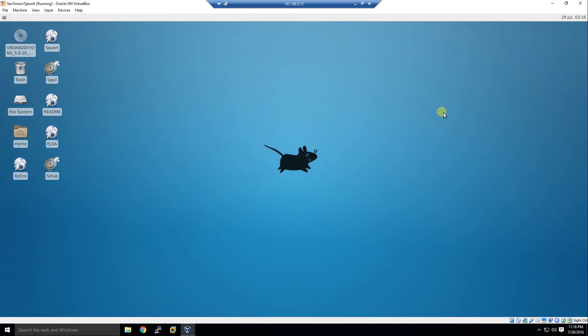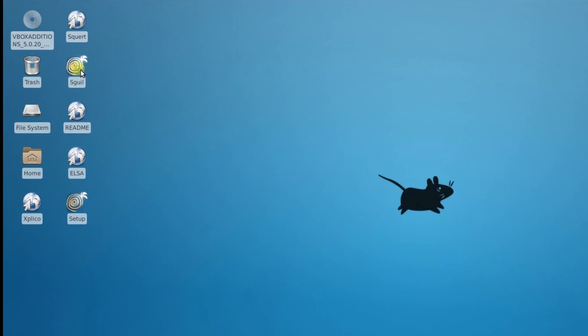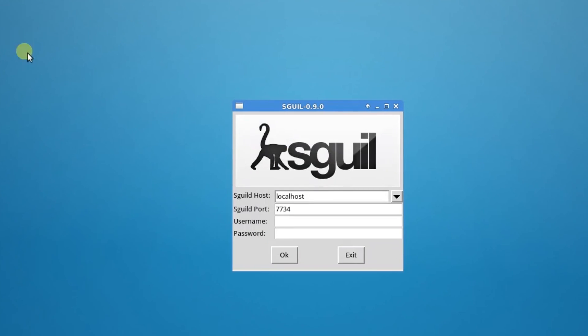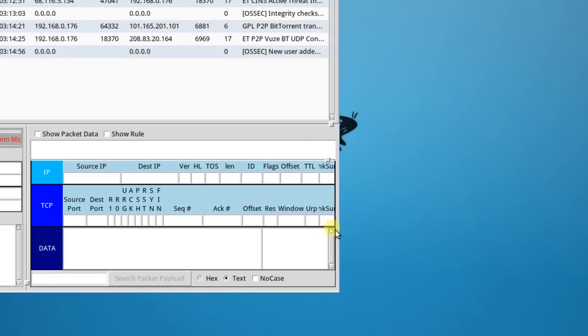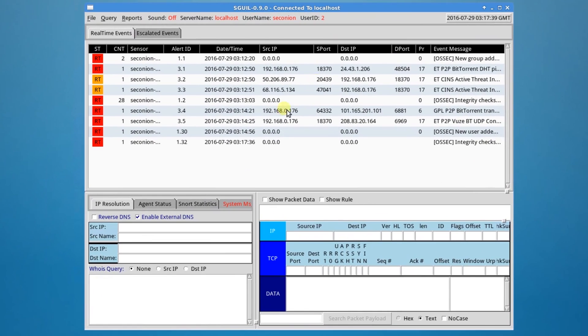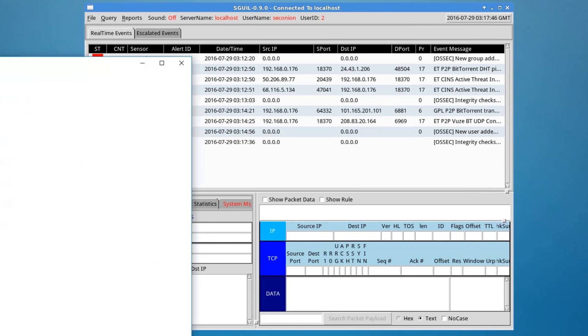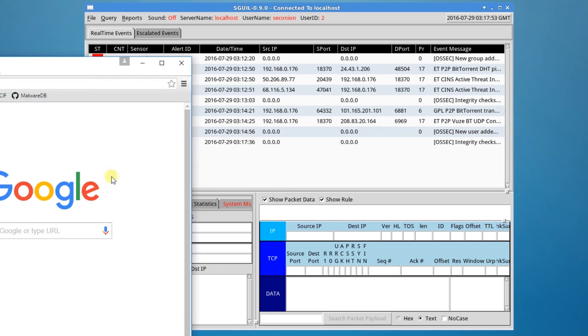Now, we're going to test the IDS. So, we're going to go to Squeal. We're going to double-click on the icon on the desktop. We're going to enter in the credentials that we created at Setup. We're going to monitor both ETH1 and the OSEC connections. And we'll start Squeal. Okay. There's some alerts in there already. But what we're going to do is generate one by going to a certain site on the internet. So, open up Chrome. And we'll get some more information on the packets in here. We're going to show packet data and rules.